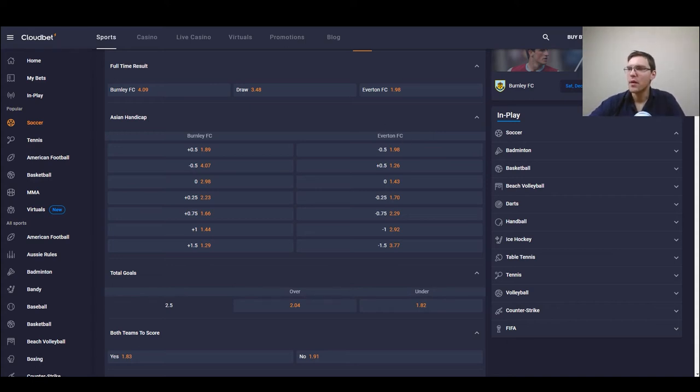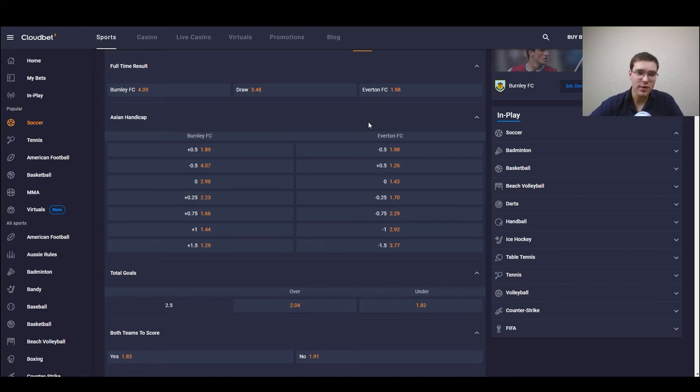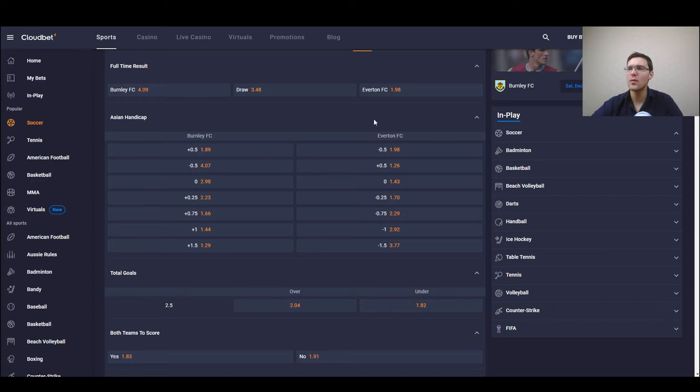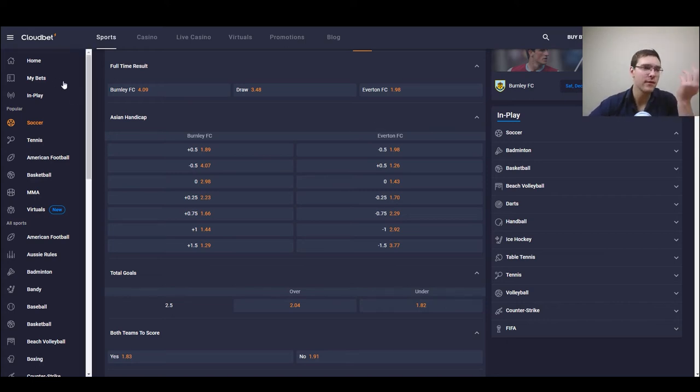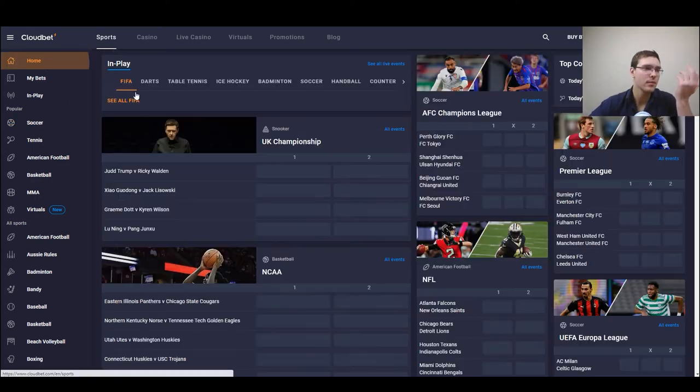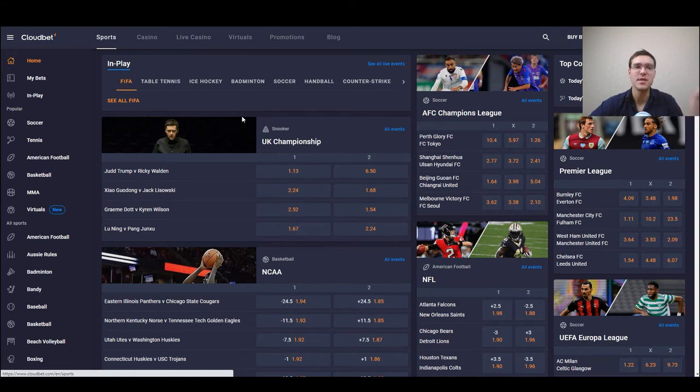So next I think what's important to look at is the strengths and weaknesses. As we talked about we already have the couple of strengths, this is a cryptocurrency based betting site.